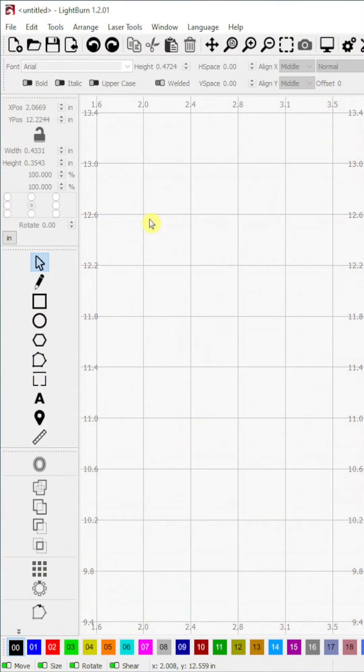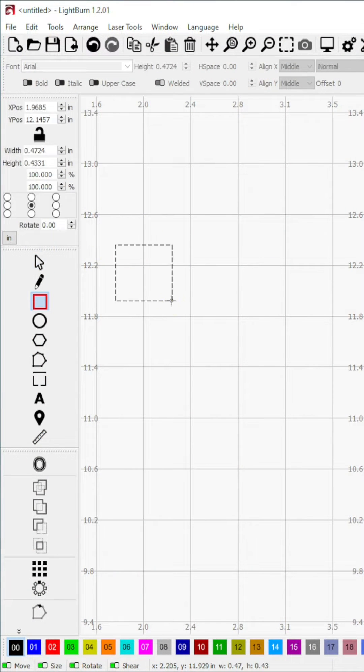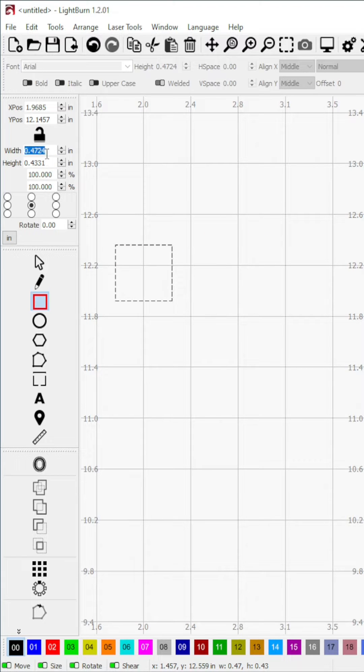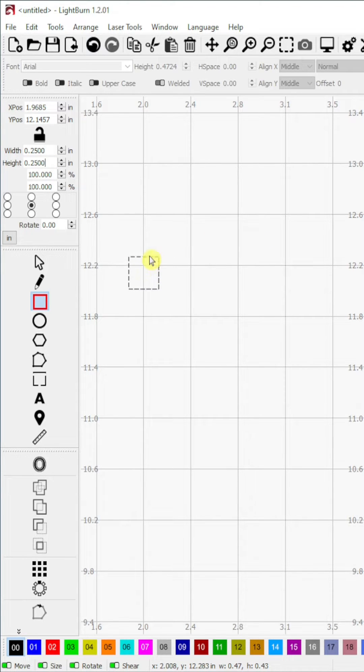Step 1. I will start with drawing a shape from the tool menu. Here I will create a quarter inch by quarter inch square, but you can make it larger or smaller for your size material.